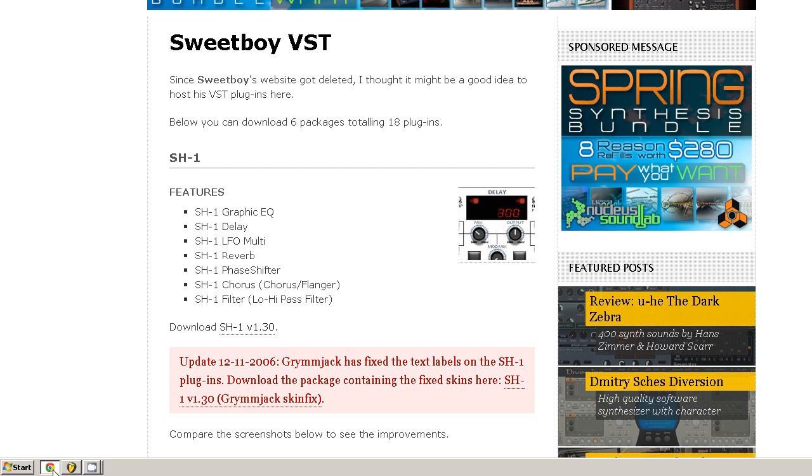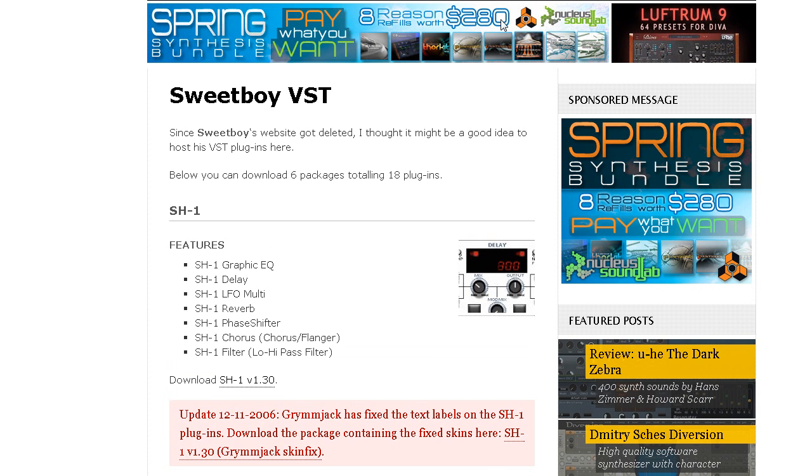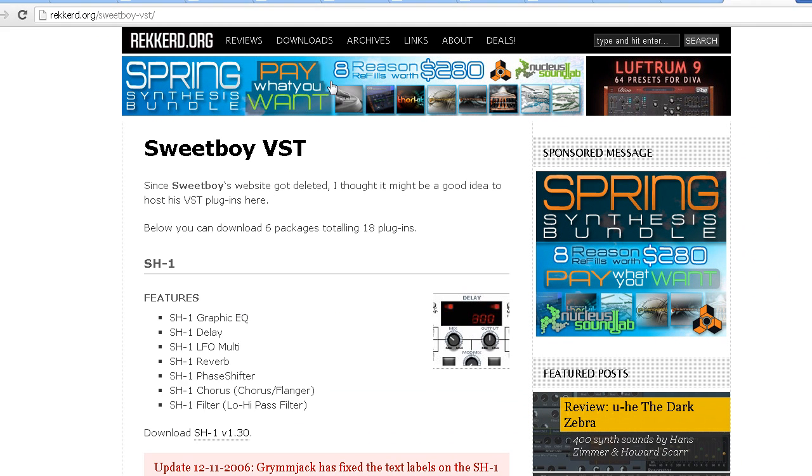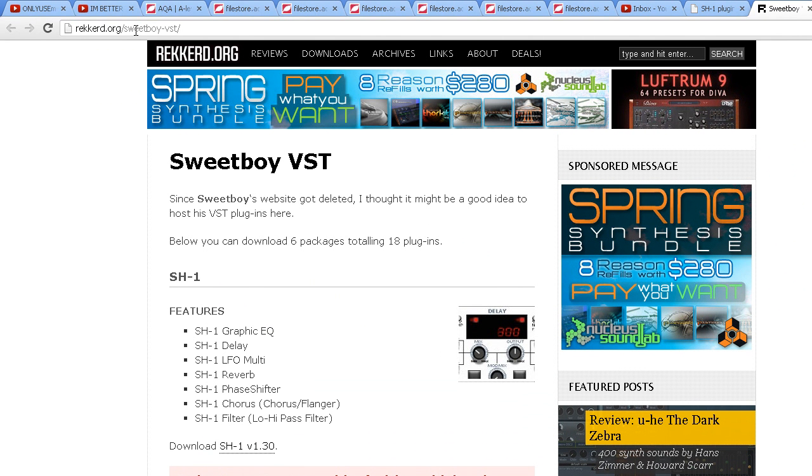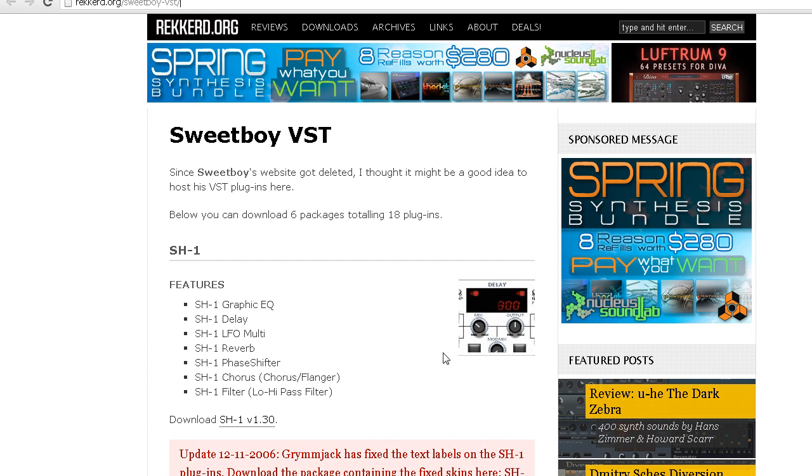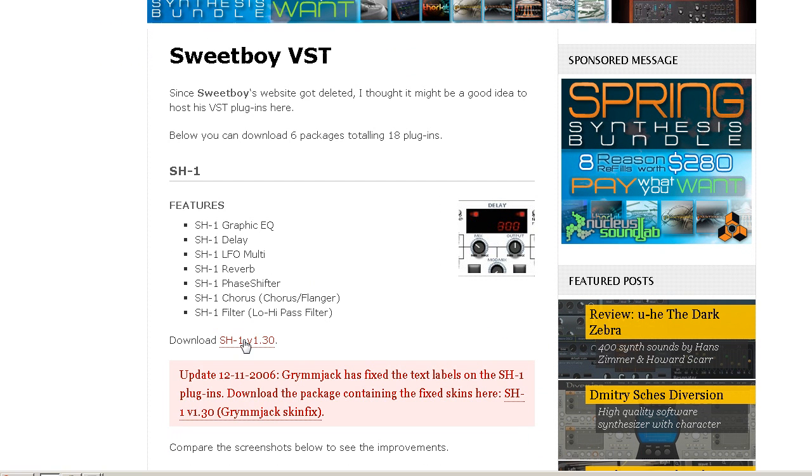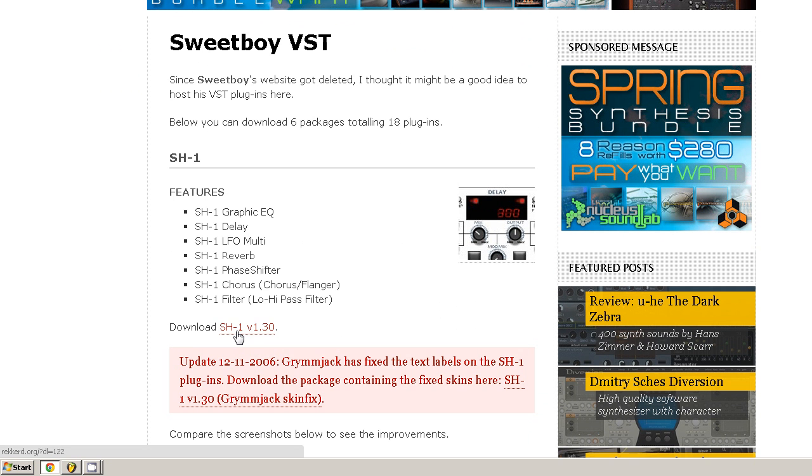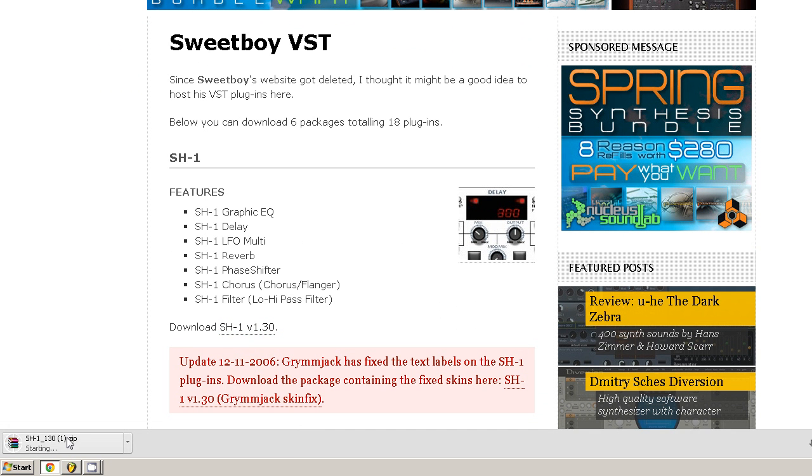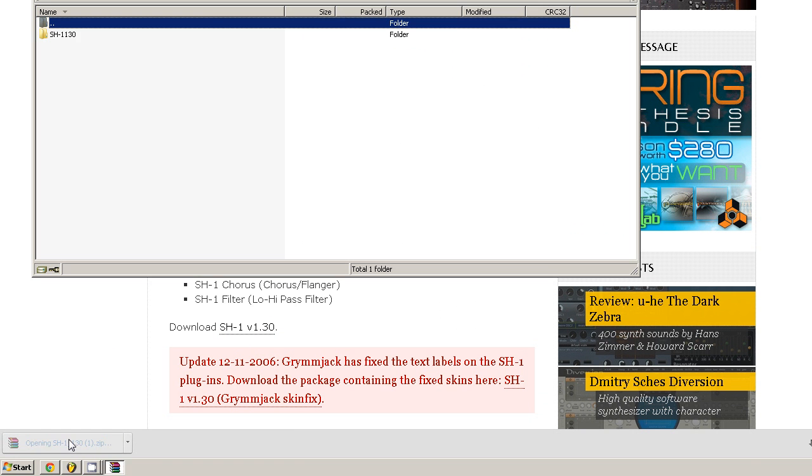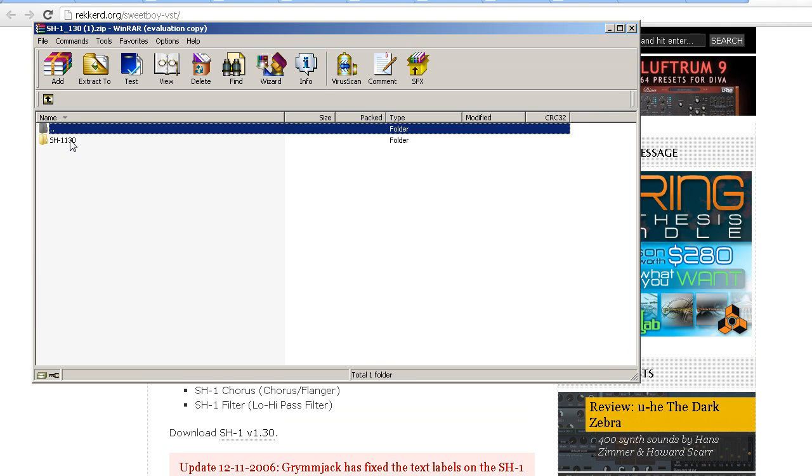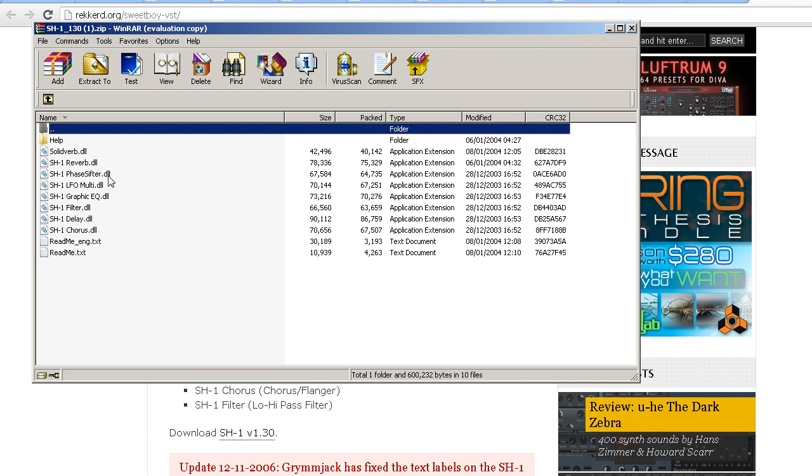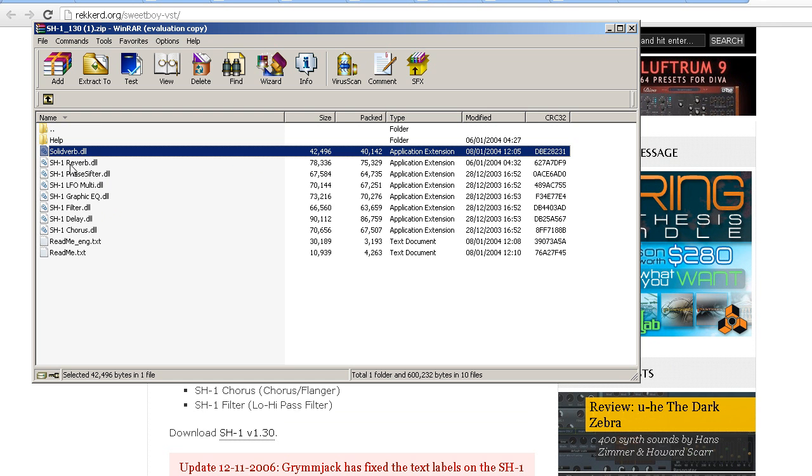So just open up your favorite internet browser and I've got the site here. I'll put it in the description for you guys. This is where I got the SH1 filter from. So you just download it and open it up and you'll get a load of these .dll files. Now these are like program files basically, like Windows uses them a lot. These are VSTs, that's literally all they are.